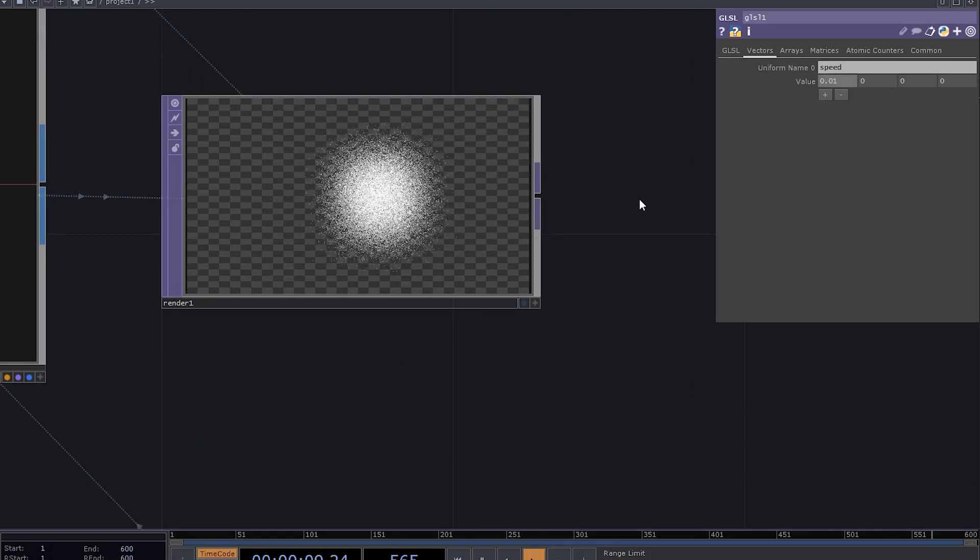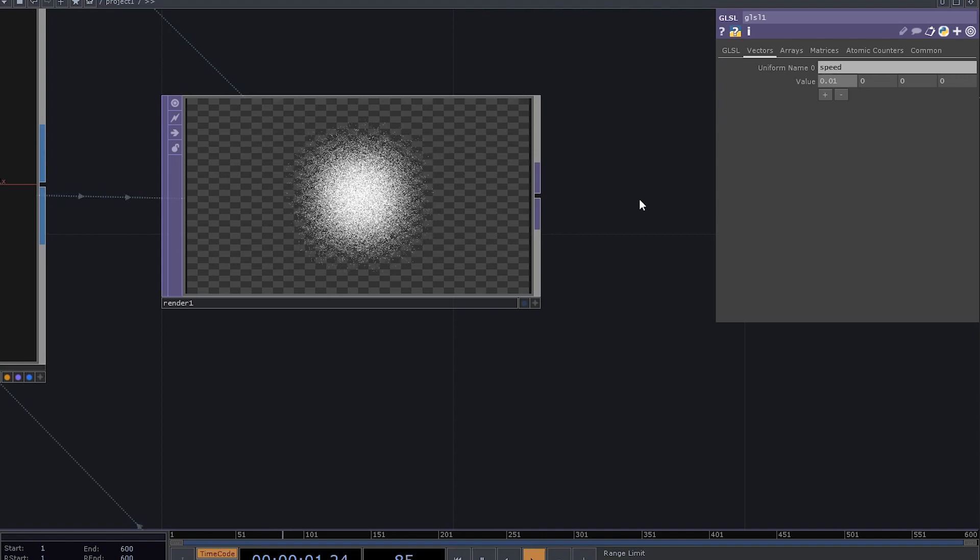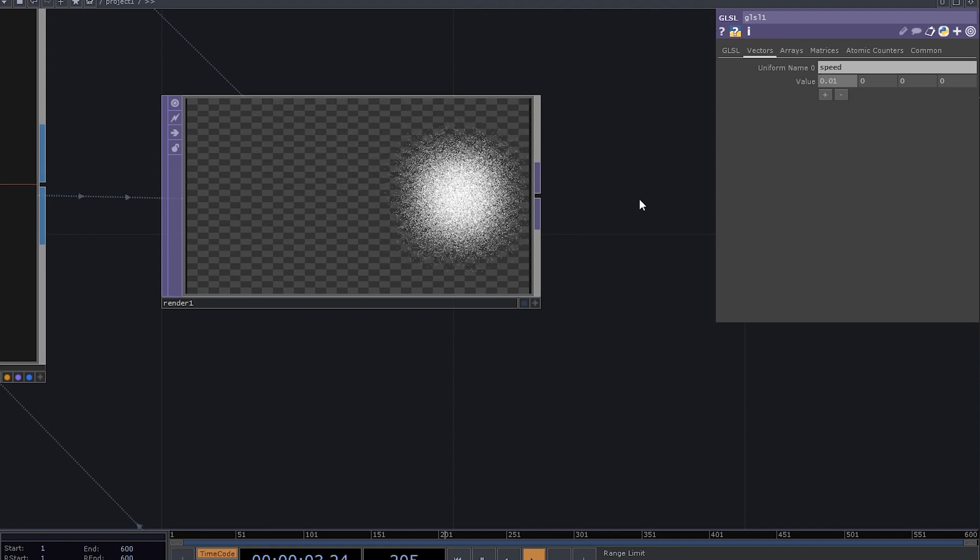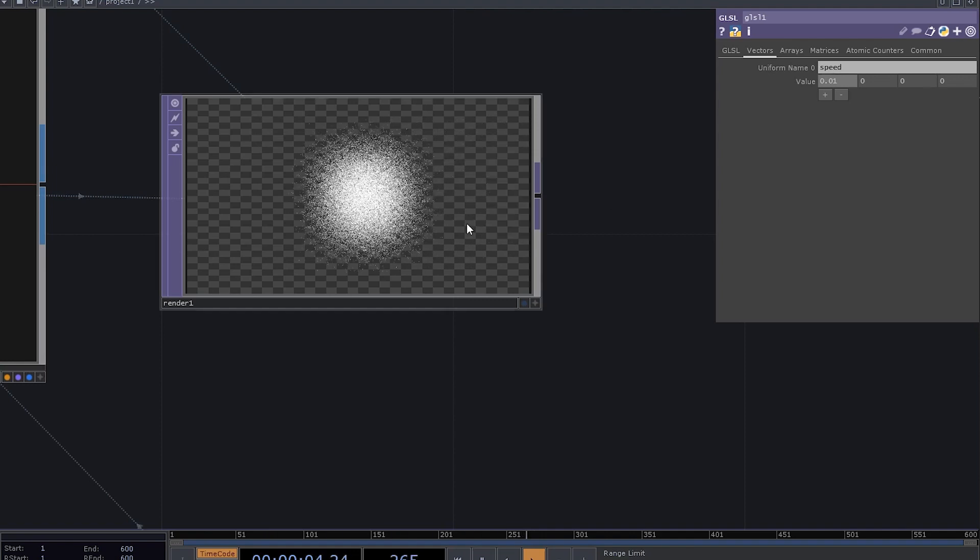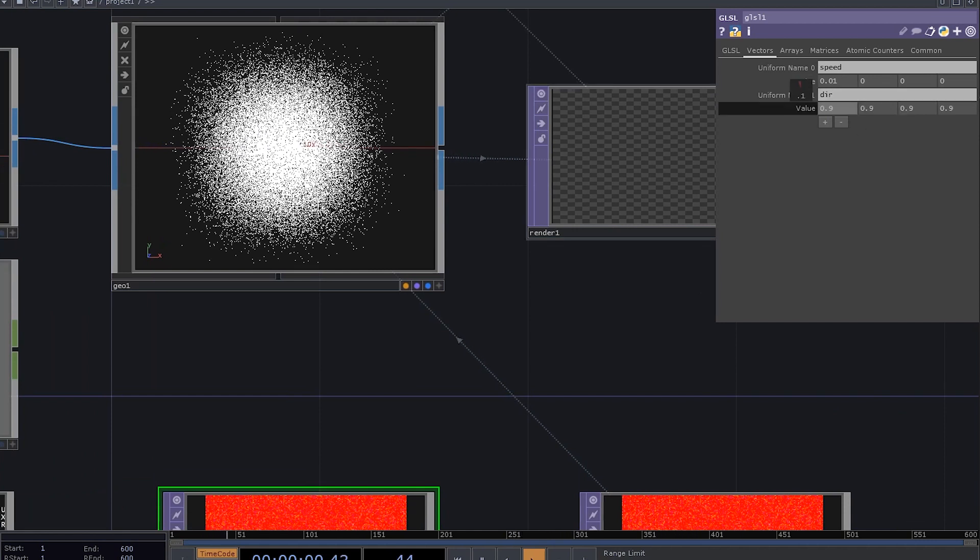But it's always moving right, and I wanted to control the direction of that movement. That's also quite easy. We can just add another uniform, call it dir, and set everything to zero for now.